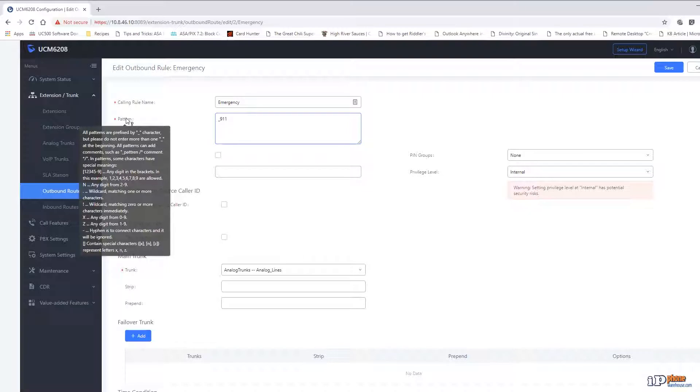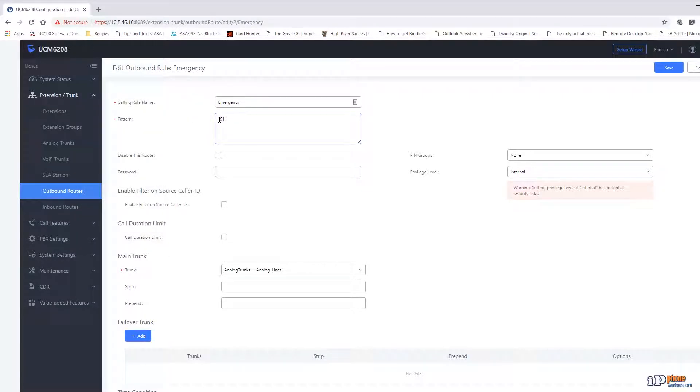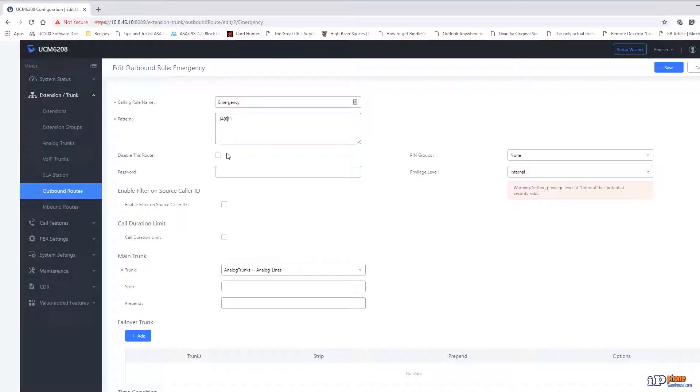If we wanted to change this route to allow calls to both 411 and 911, we could change the pattern to either n11 (the variable n accepts any digits from 2 through 9), or left bracket 49, right bracket 11, which accepts only 411 and 911.